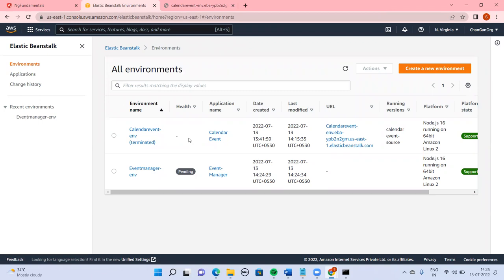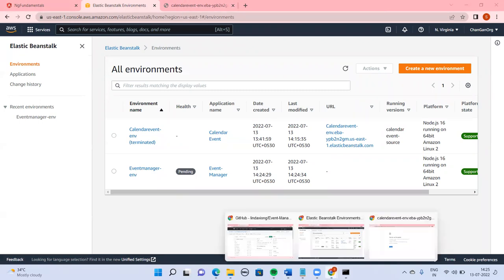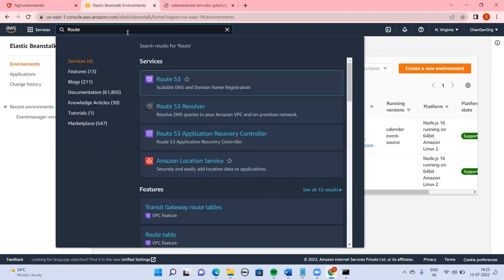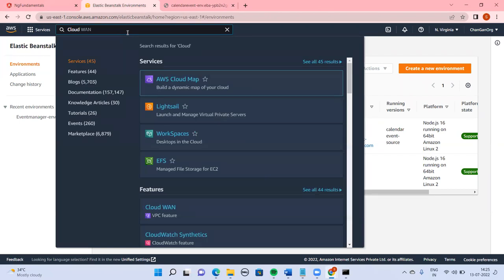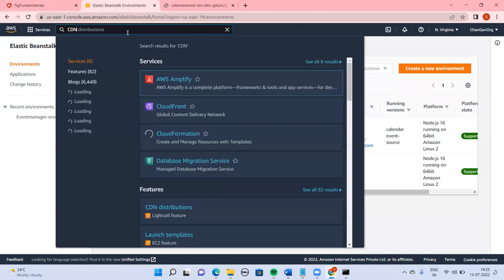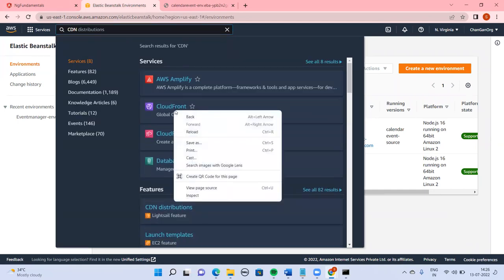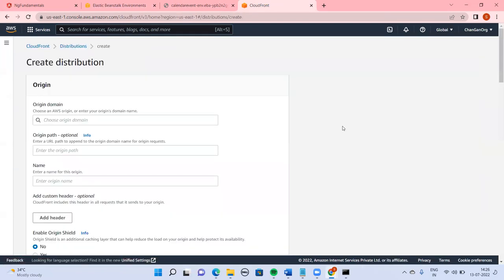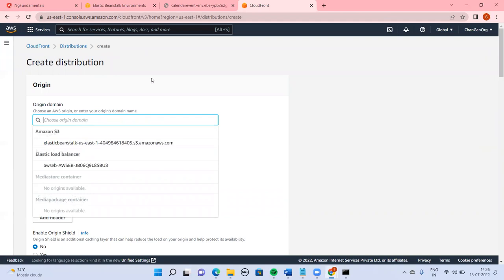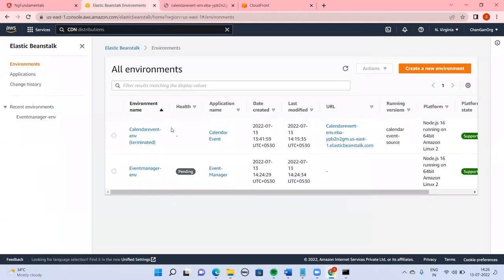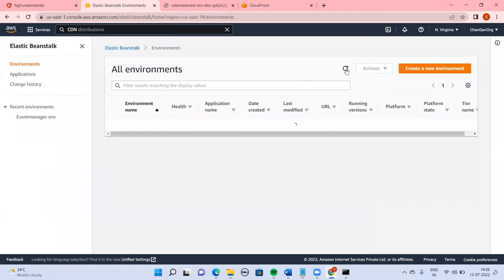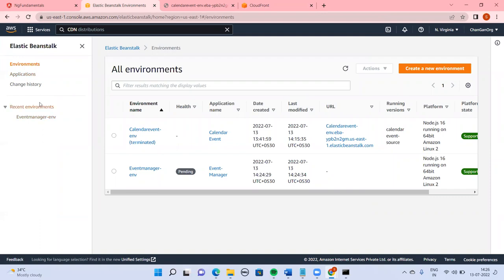It should come up as healthy soon. By this time, let's go into one more thing. We are going to use CloudFront — the CDN and content engine. So CloudFront distribution — what I'm going to do is use the URL we are getting from Elastic Beanstalk.